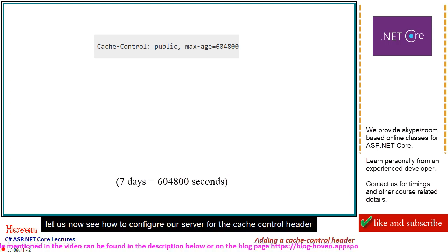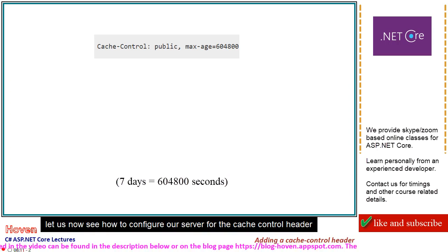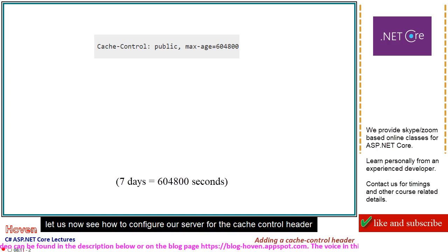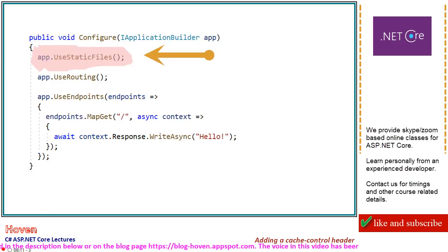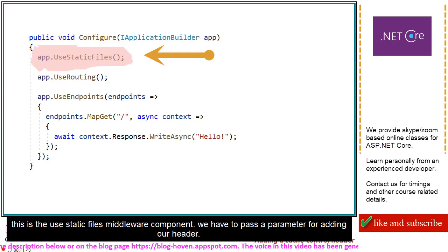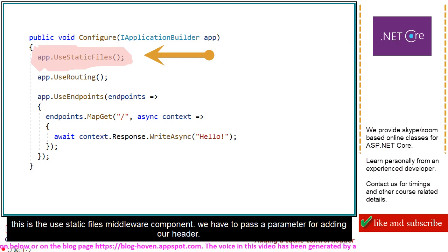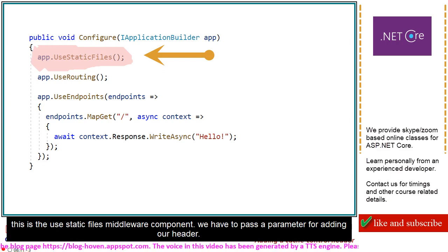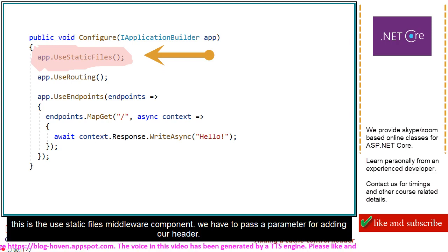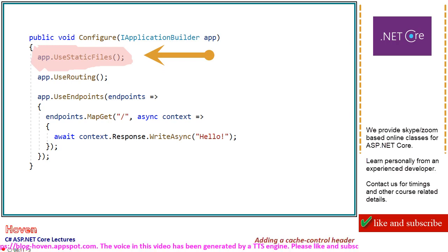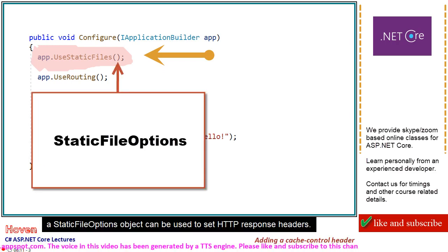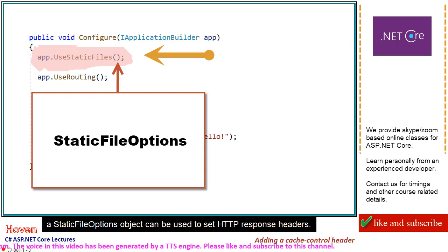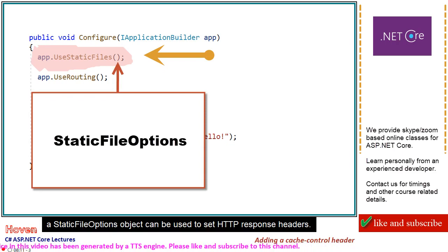Let us now see how to configure our server for the cache control header. A static file options object can be used to set HTTP response headers.